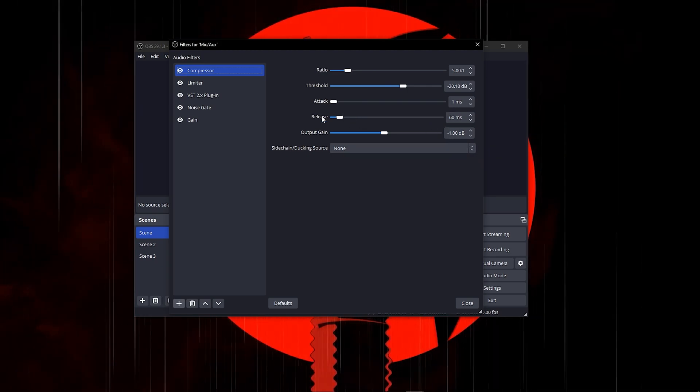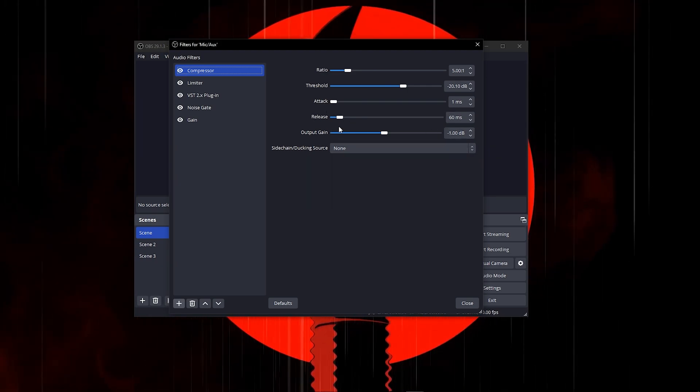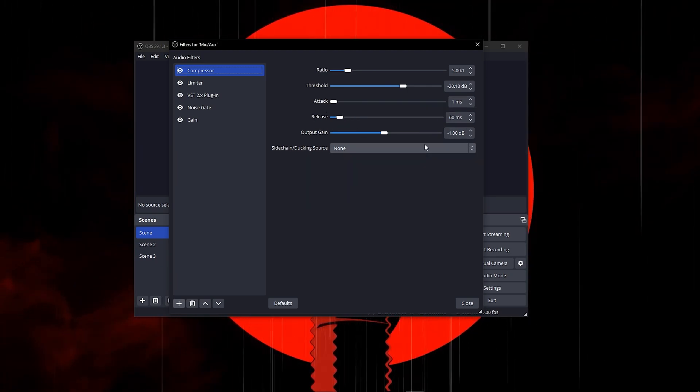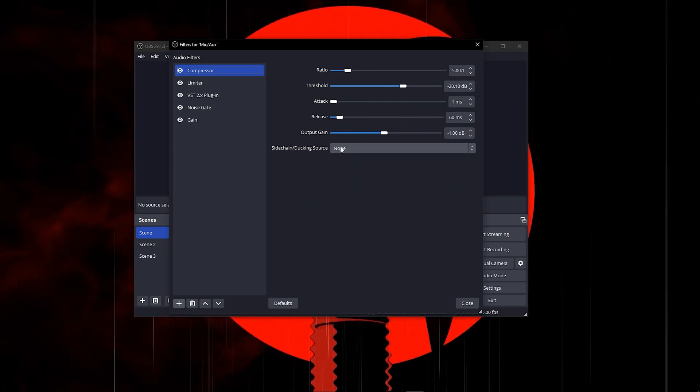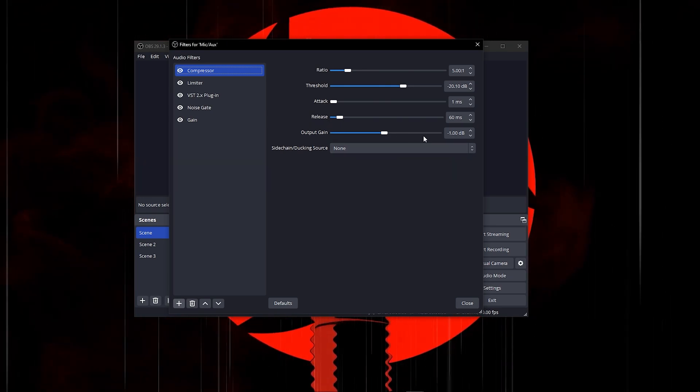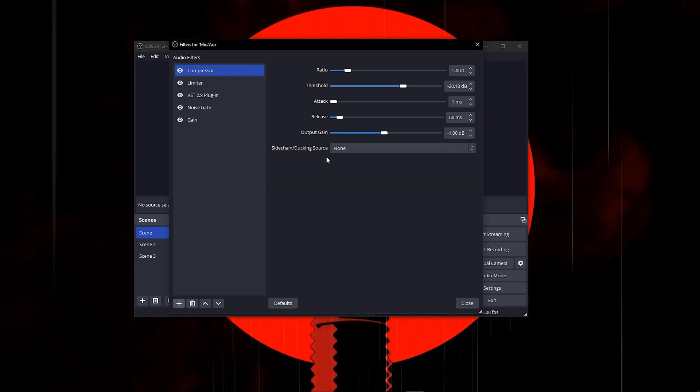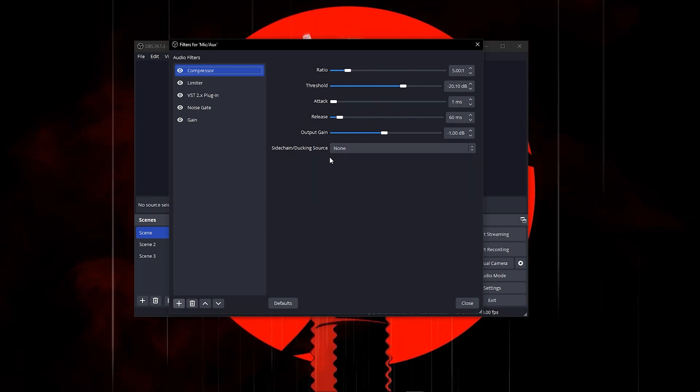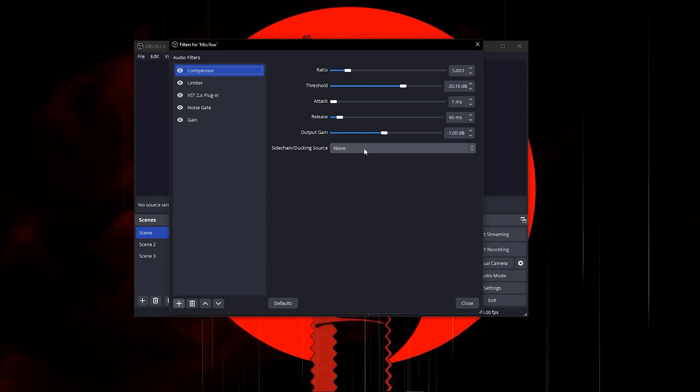For your release, put this on 60 milliseconds. For your output gain, put this on negative 1, and your side chain ducking source, just put this on none.